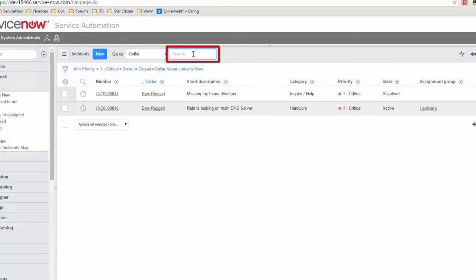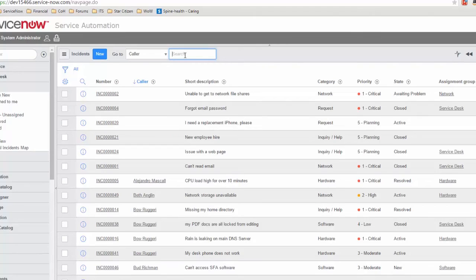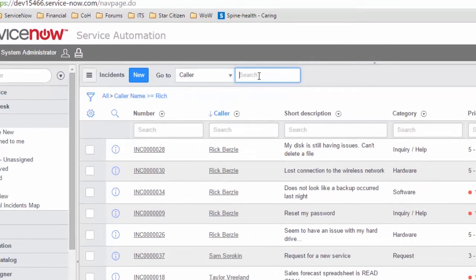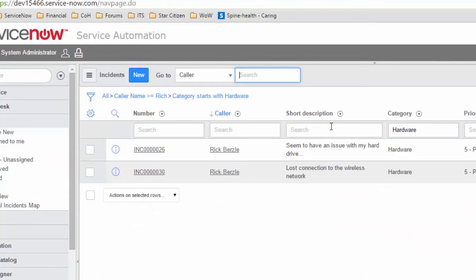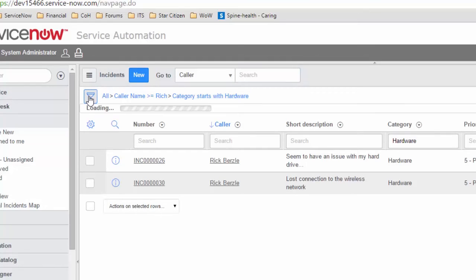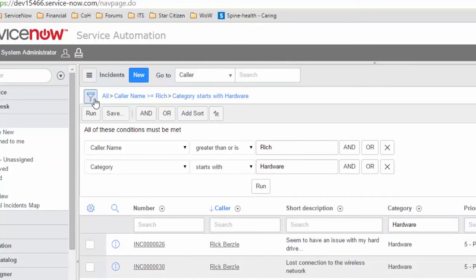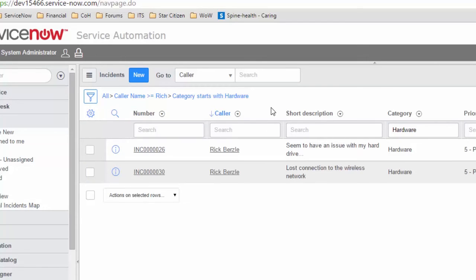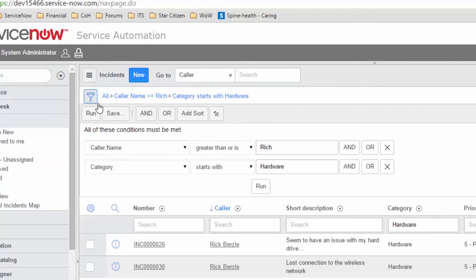We can also search for information, and searching will add to the filter as well. Let's reset this filter by clicking "All" and then search — I'll search for "rich" as the caller. When I search for "rich," it's going to add to the filter. Searching also modifies the filter, either searching at the table level or searching at the column level. If you're ever unsure how to build a custom filter, one of the easiest ways is to do a few searches first, then open the filter to see what it created.